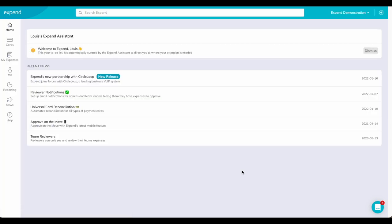Once in, you'll be taken to the home page of Expend. From here you can check if you have any notifications.